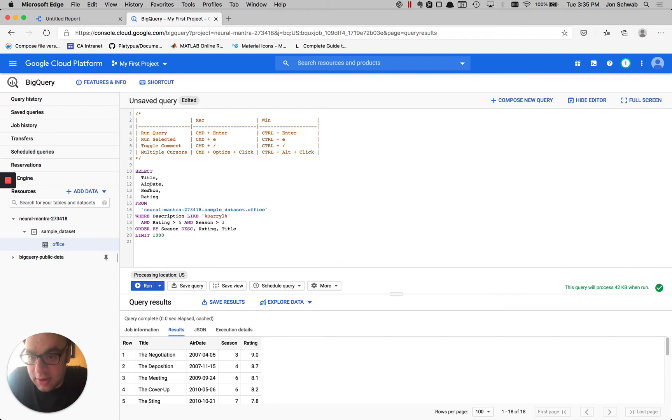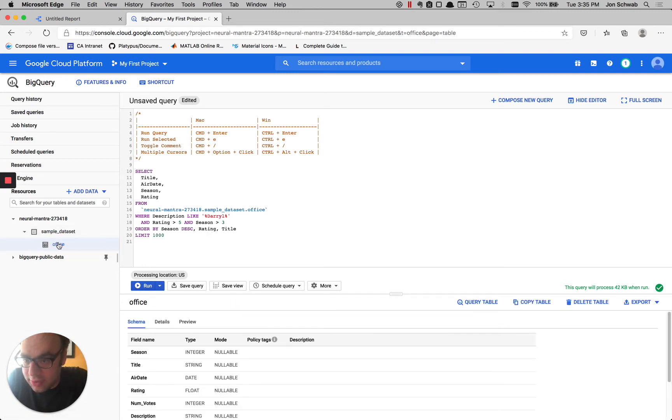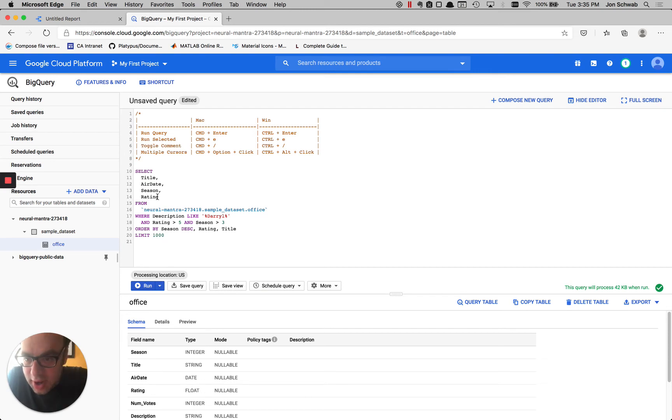query here and you can see that we have three instances of this rating column. And let's say that we want to change this. Let's look at the columns that we have here and let's say that we want to change this to numvotes. So I'm going to position the cursor after one of the instances of that column.